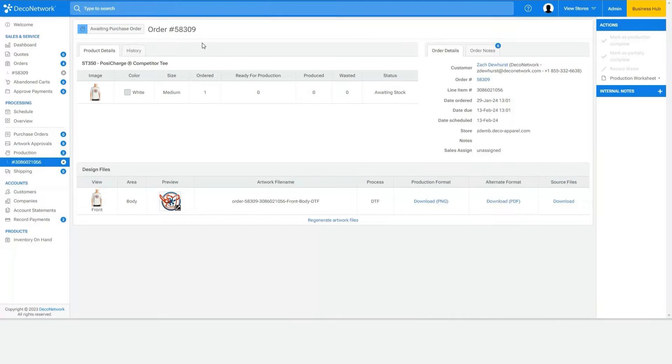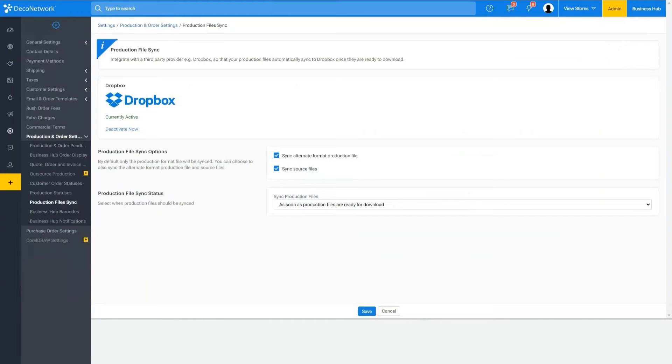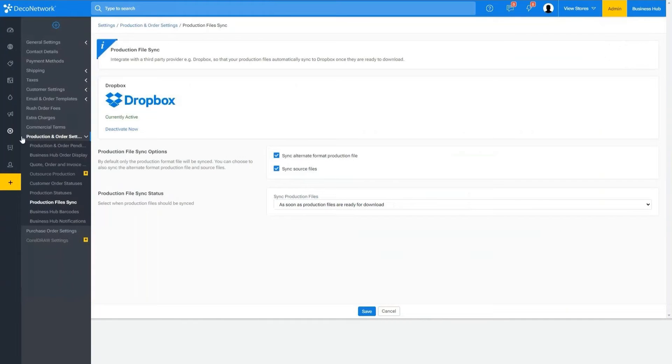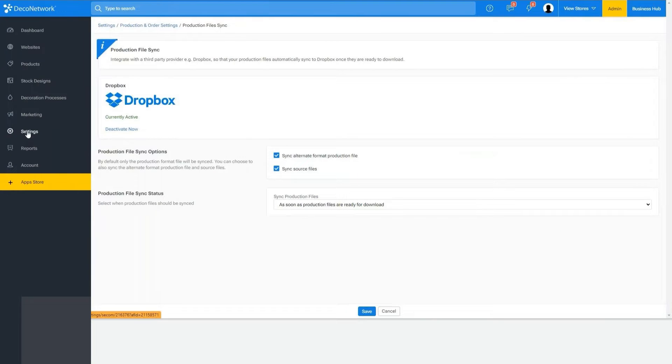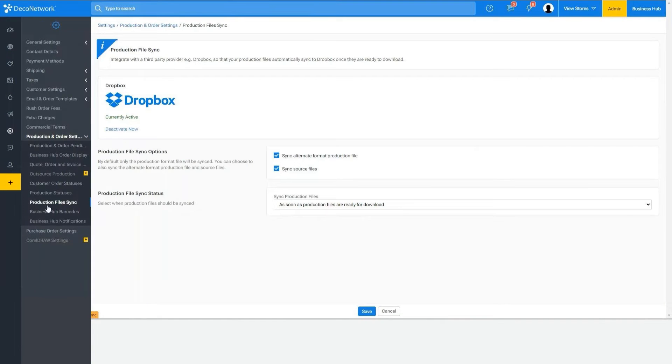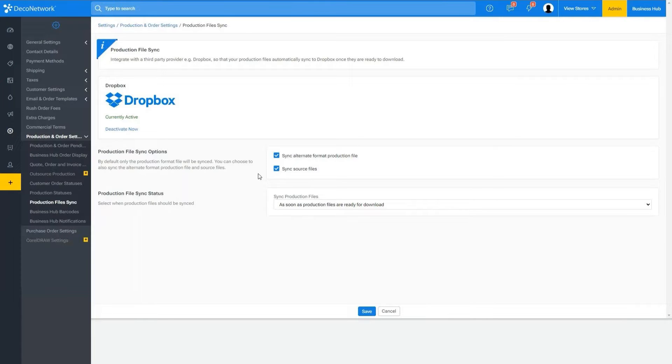With Deco Network we can actually come into the admin settings, production and order settings, production files sync, and we can connect Business Hub essentially with Dropbox.